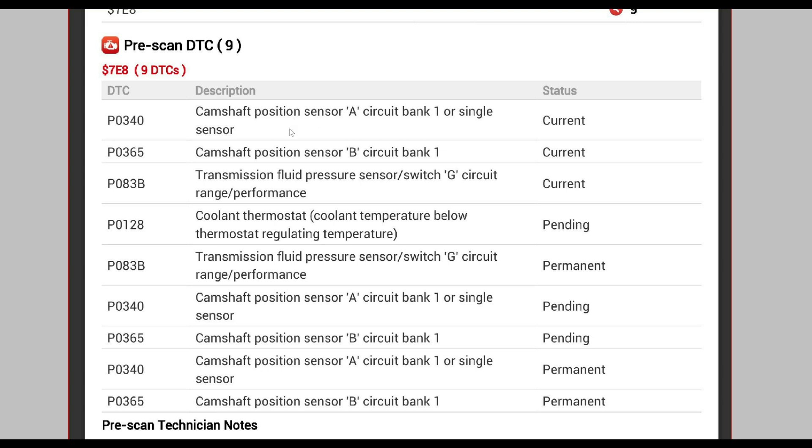Ignore these camshaft position sensors because I did replace the camshaft position sensor and all the codes went out, including the P0-83B, at least for a while.